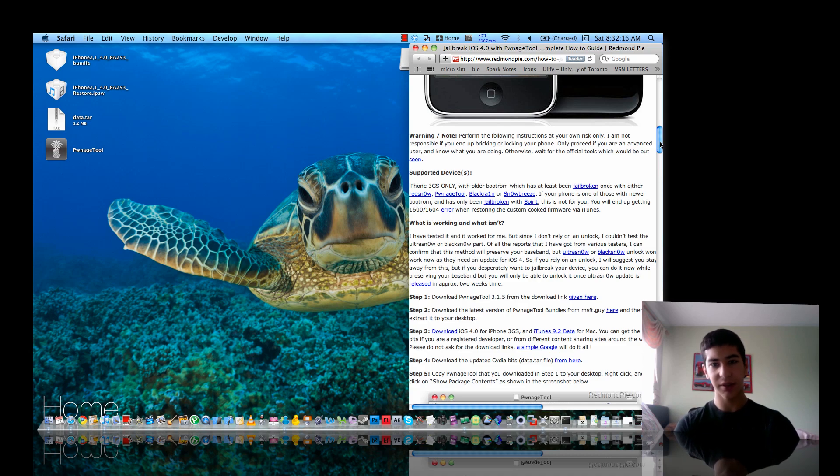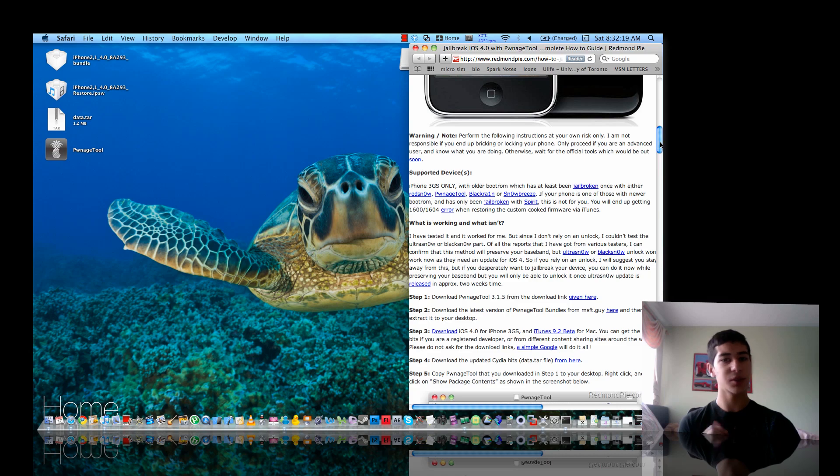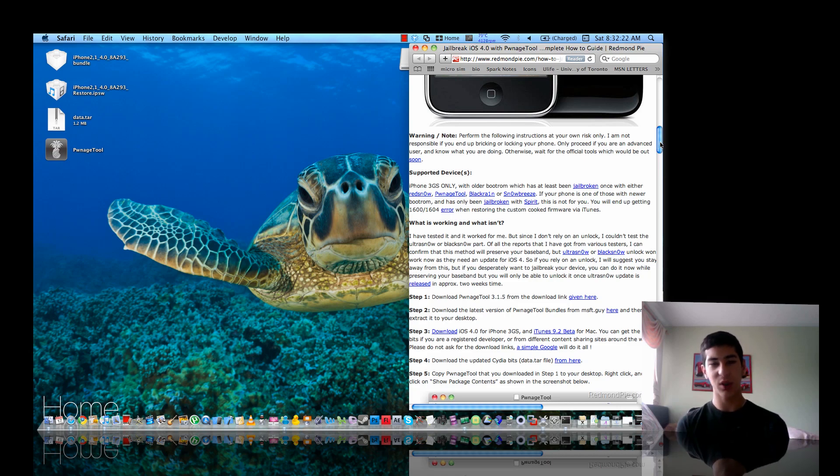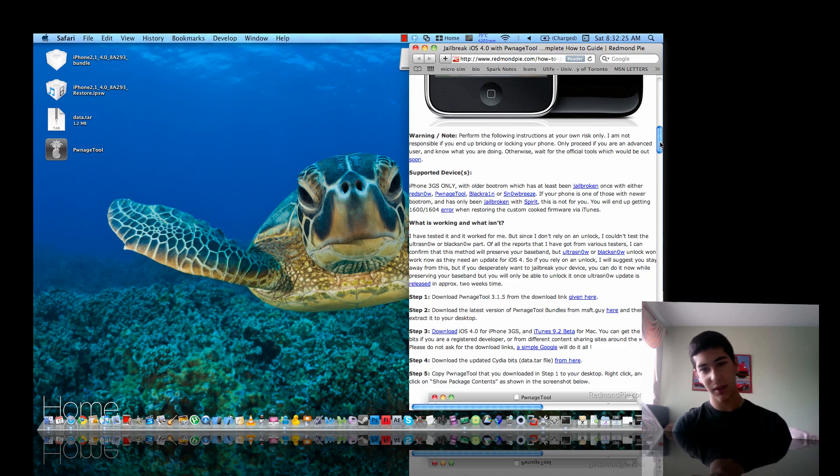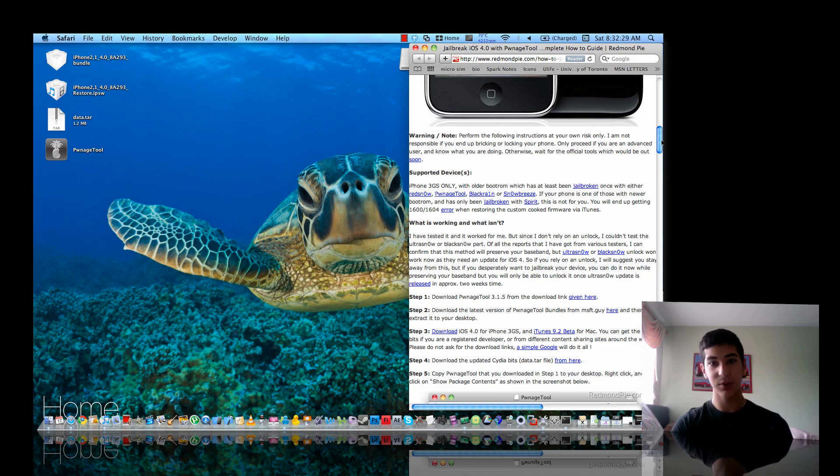Also, it's going to have to be on the old bootrom. If it's on a new bootrom it won't work. Even if you are on a new bootrom, press subscribe up there and the new device will be coming out very soon for that and I'll put a jailbreak up for that.